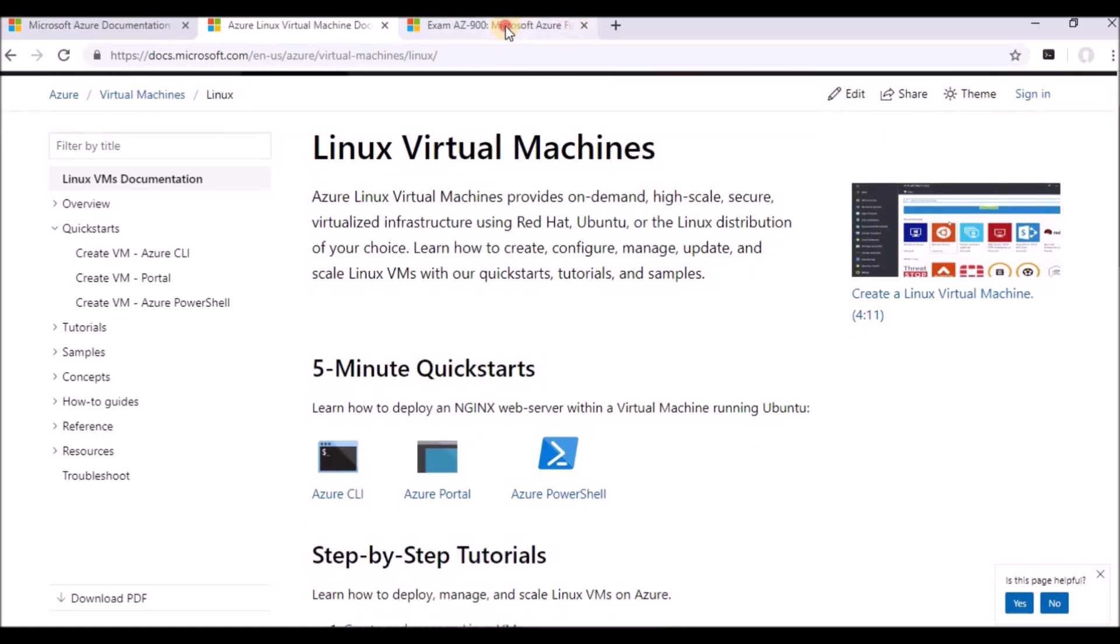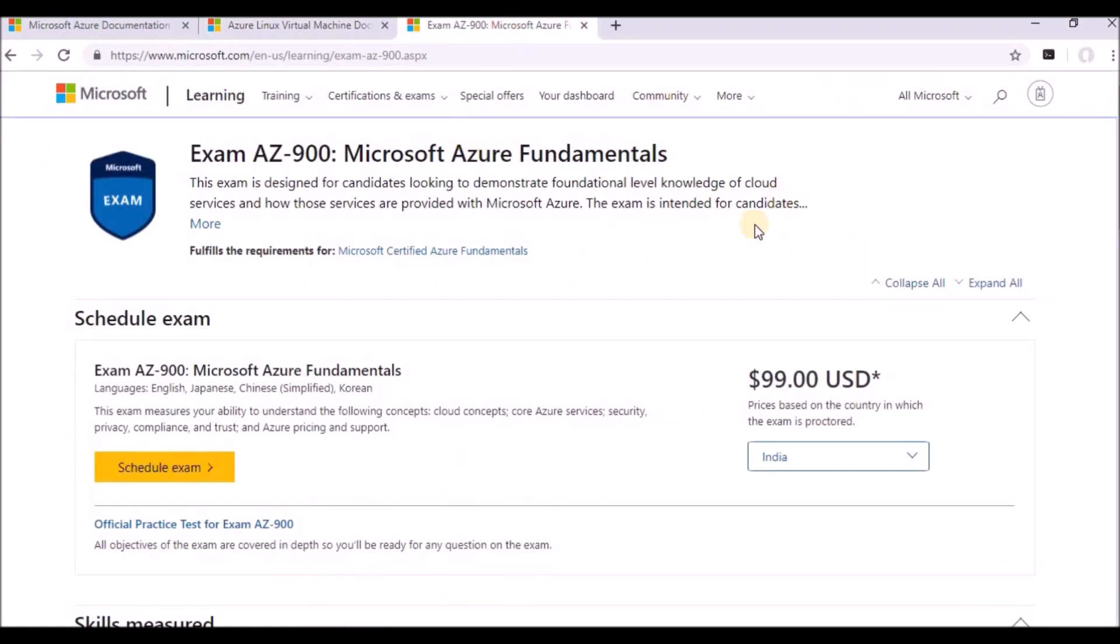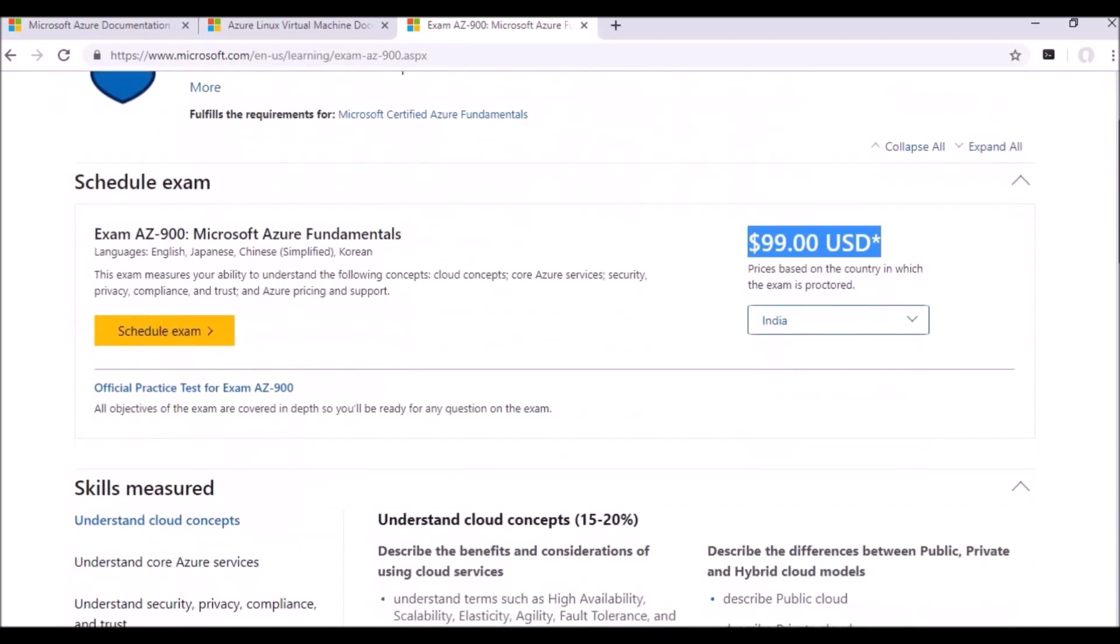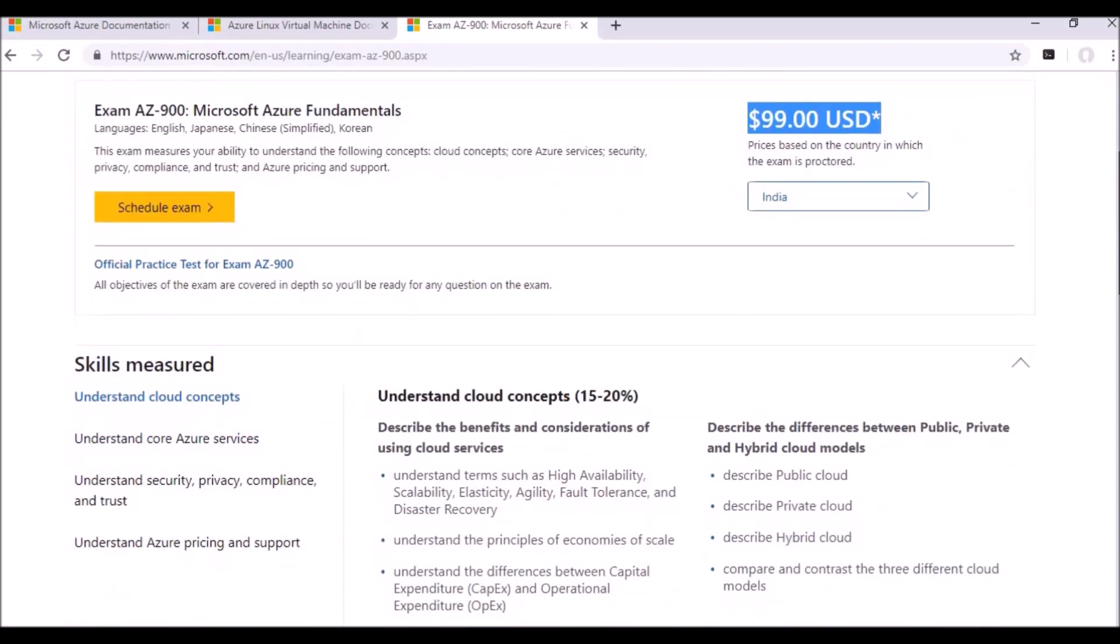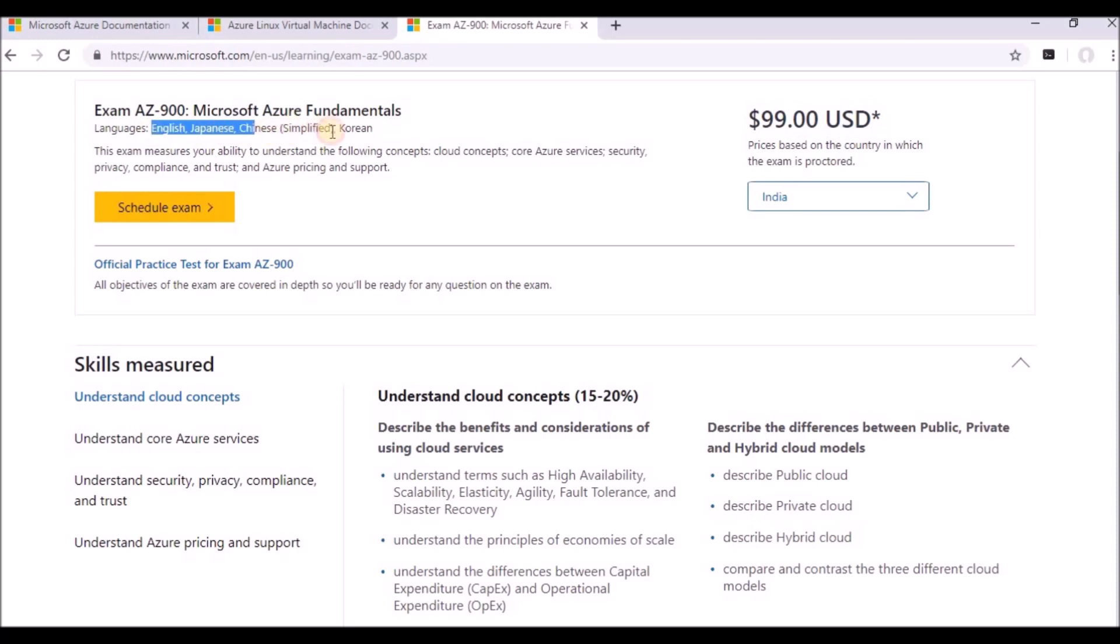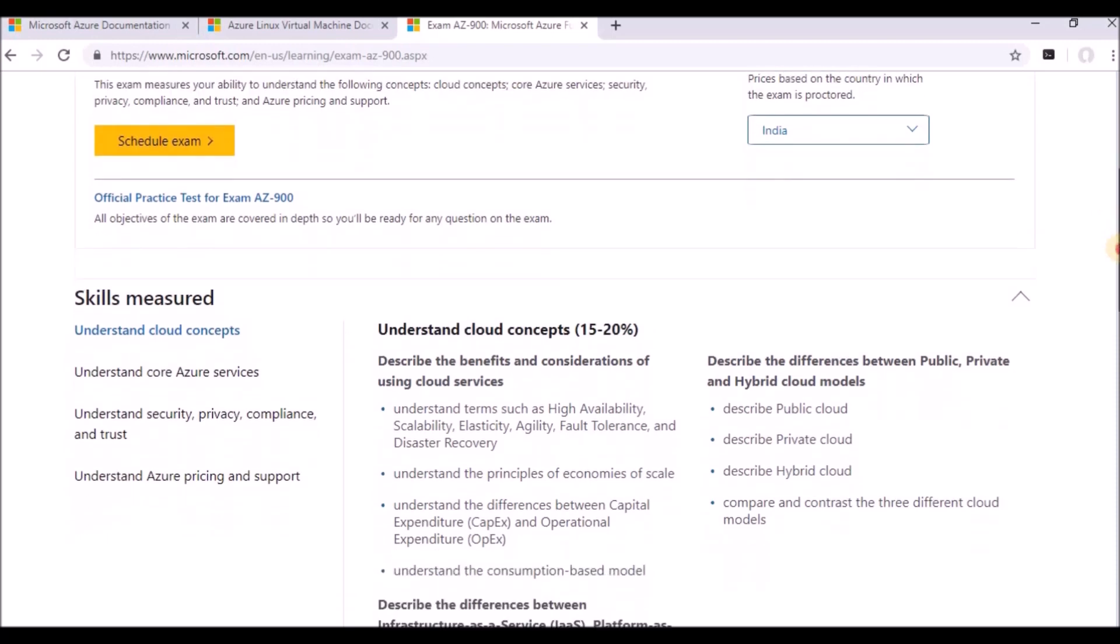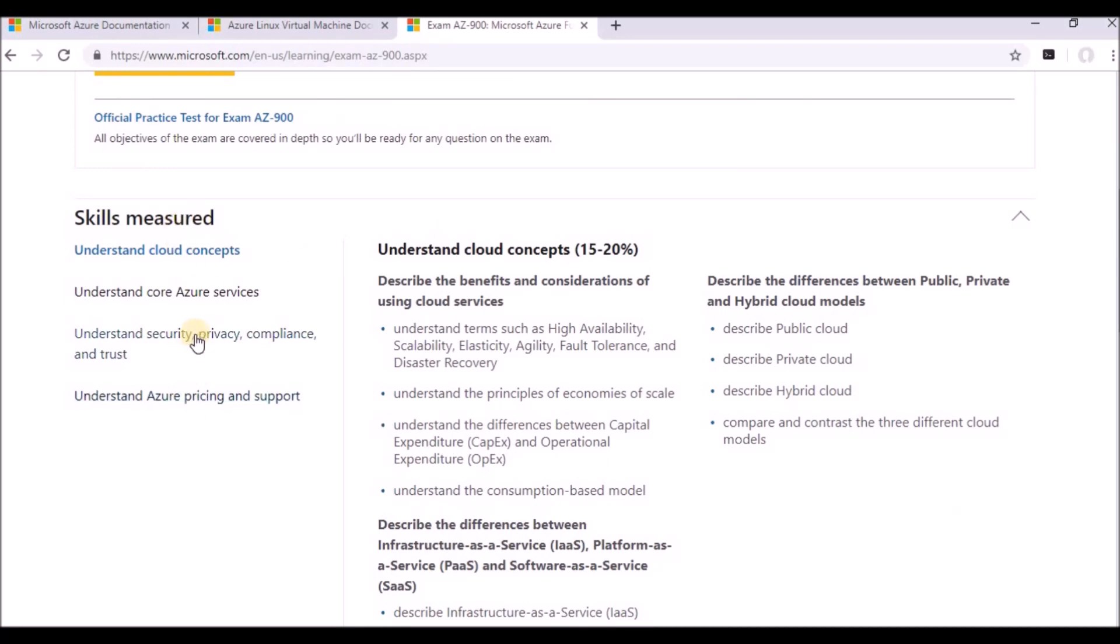And the next part is how I discussed previously, how they will test you on exam. See, this is the code of Microsoft Azure Fundamentals, AZ-900. And if you want to take the test, it will be around $100. So once you are ready, you can schedule the exam. It will be available in these languages: English, Japanese, Chinese, Korean. And basically, they will test you under four categories, as I told.